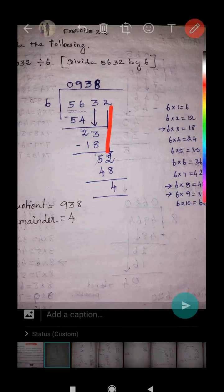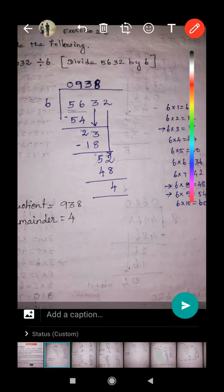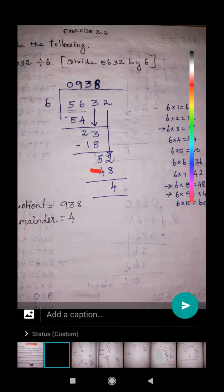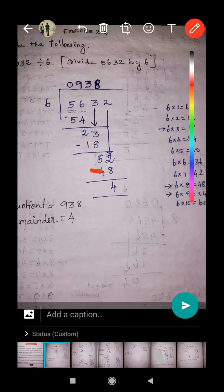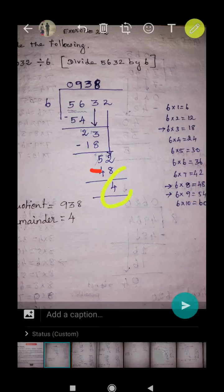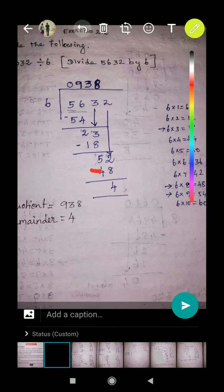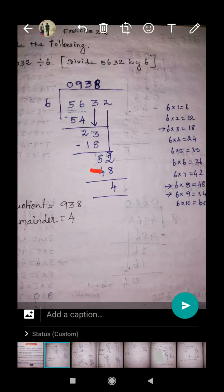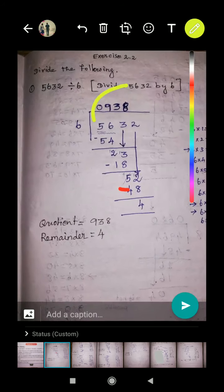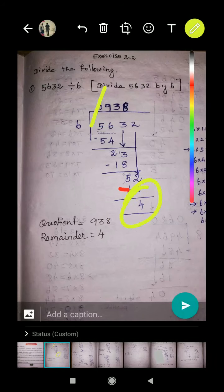Bring down the next digit, two. Now 52 is the new dividend number. How many sixes in 52? There are eight sixes. Eight times six equals 48. Put a minus sign and subtract. The remainder is four. So the quotient is 938 — wait, leading zero is not required — so the quotient is 938 and the remainder is four.